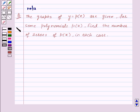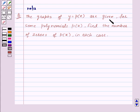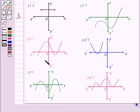Hi and welcome to the session. I am Neha and I am going to help you with the following question. The question says, the graphs of y equal to p of x are given for some polynomials p of x. Find the number of zeros of p of x in each case. Here are the six graphs given to us.